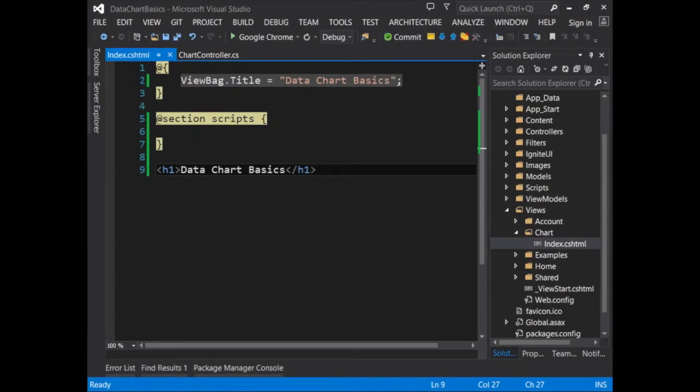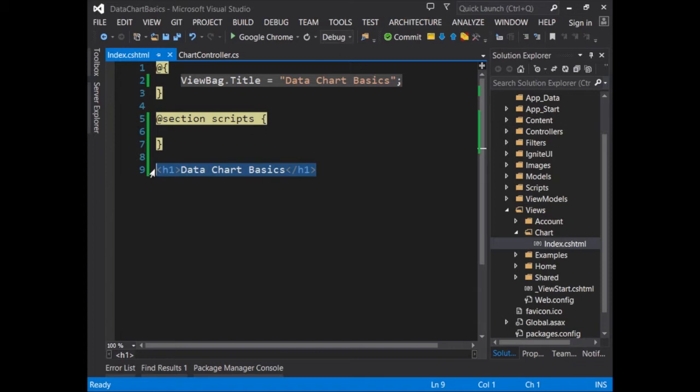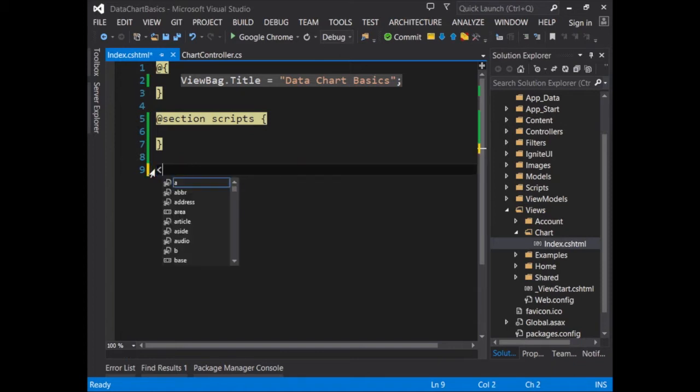Back in Visual Studio, there are two places that we need to add code in order to make this page work. First, we have to add scripts to the page, and secondly, we have to add an HTML element, which will act as a container for the chart to be rendered into. Let's start by making that container.